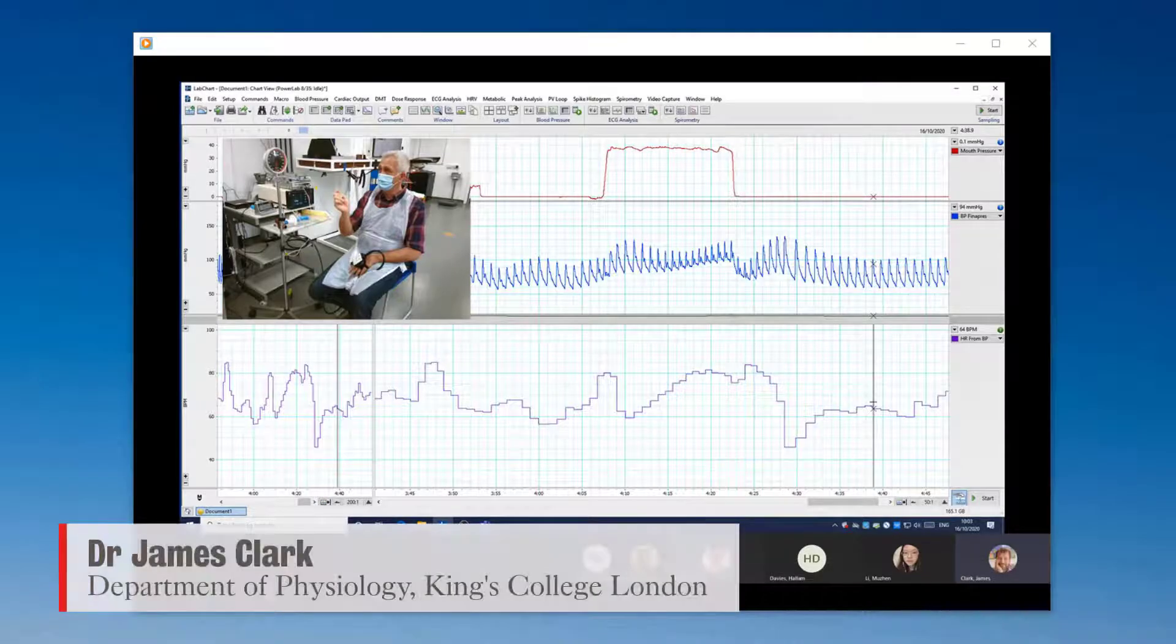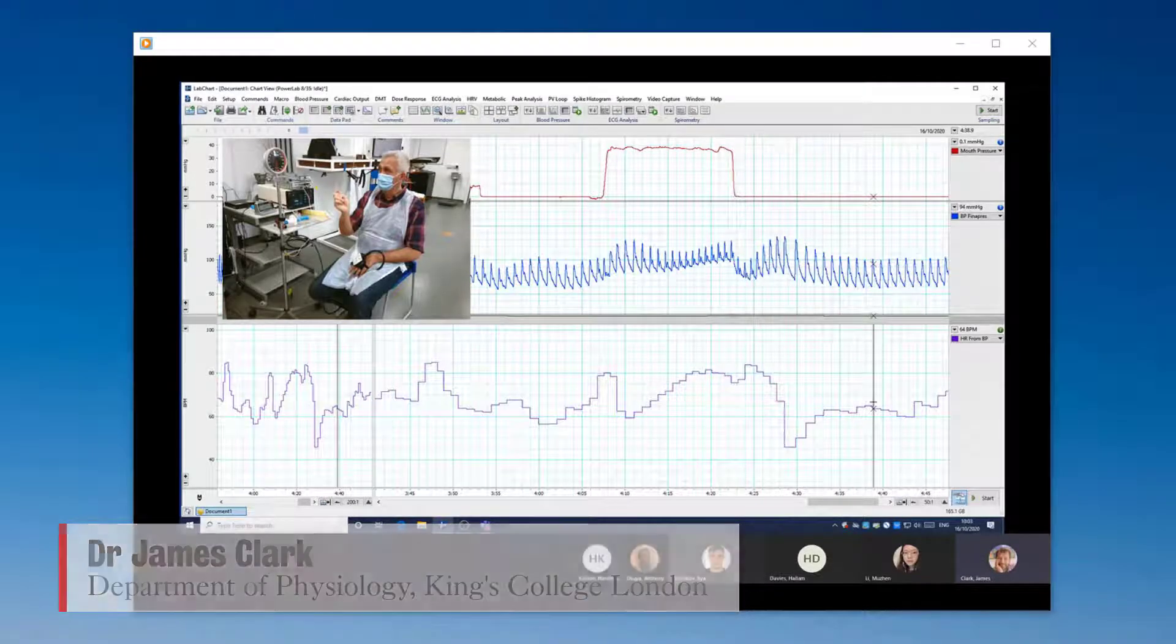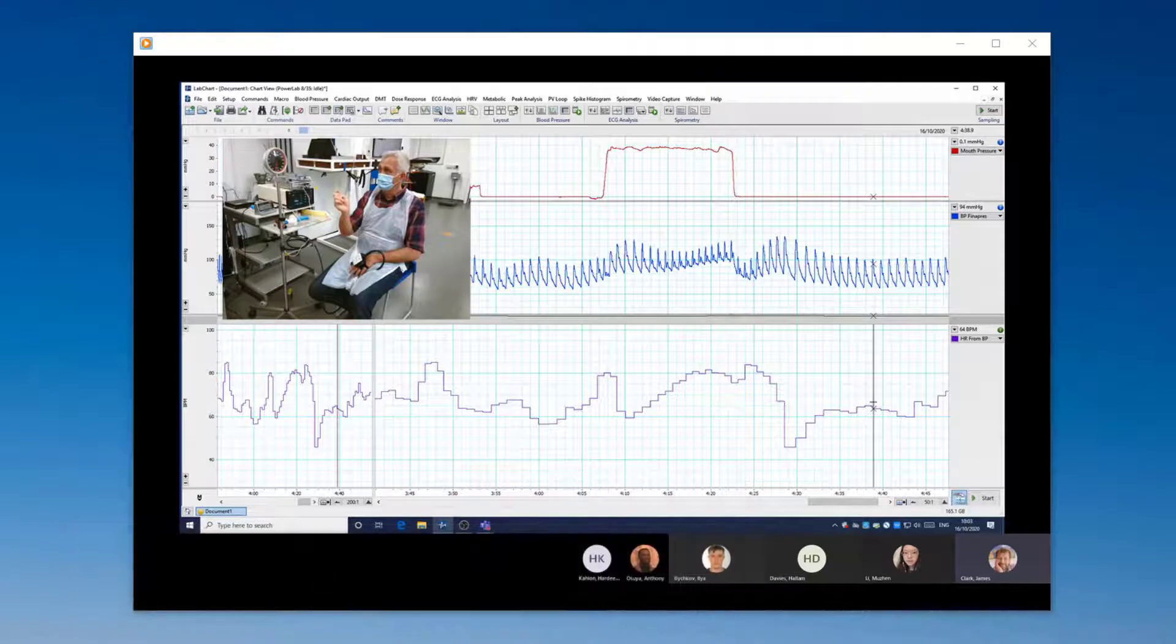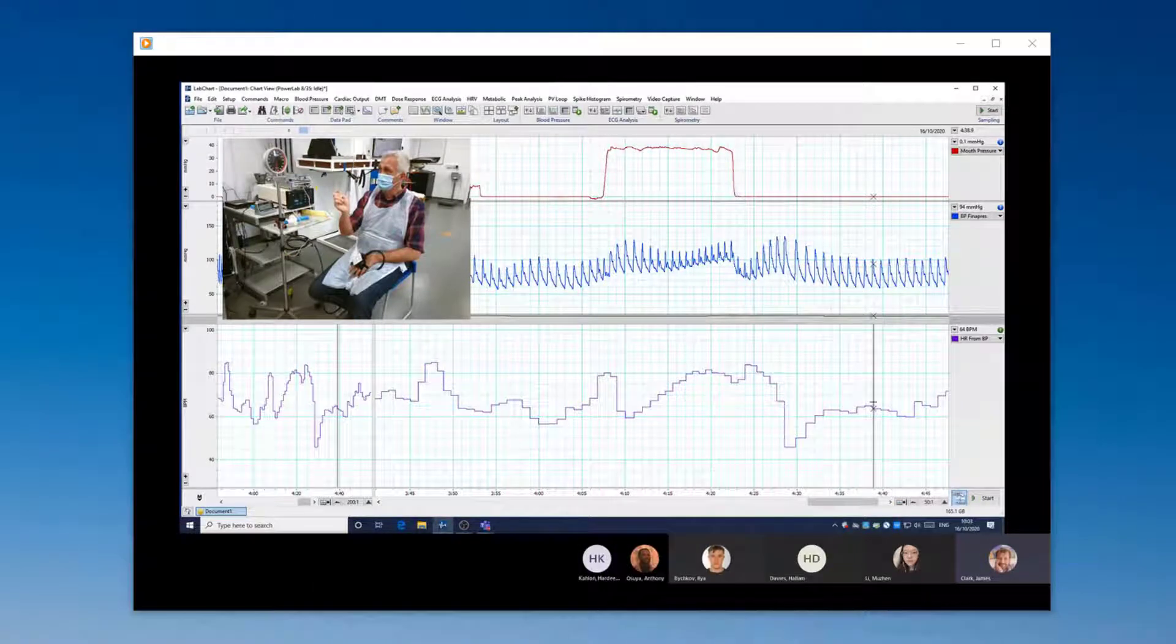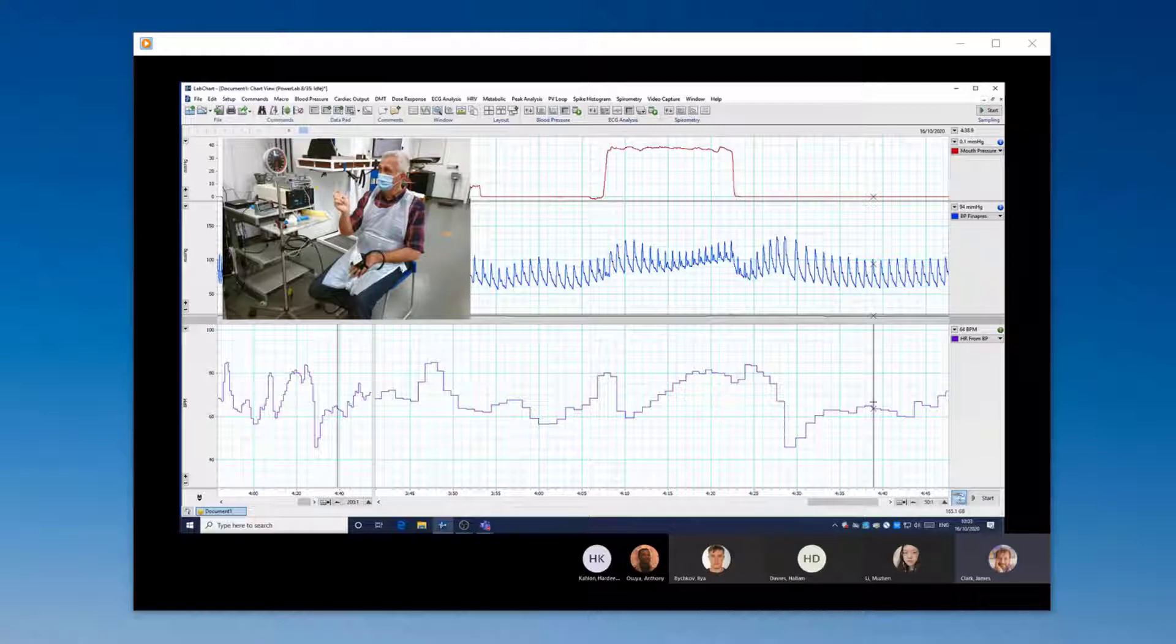Hello, I'm James Clark from the Department of Physiology at King's College London, and in this short tutorial, I'm going to show you a very useful way of clipping and cropping the edges of screen recordings done in Microsoft Teams in order to make them look a little bit better for our students.